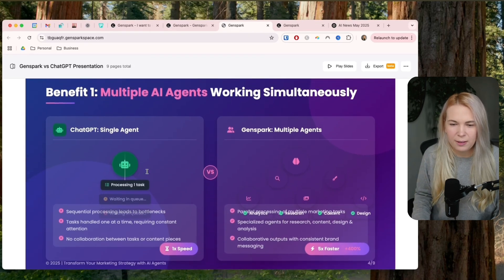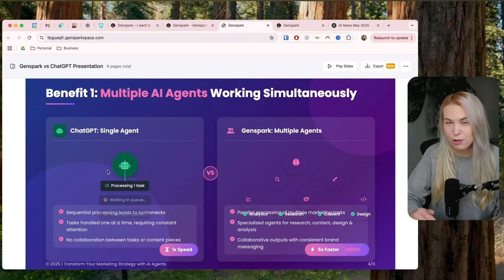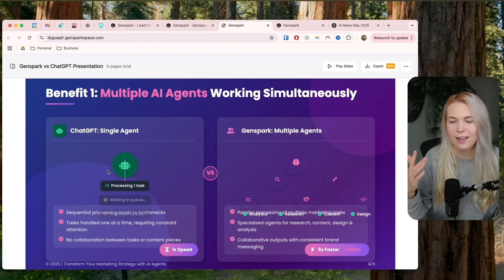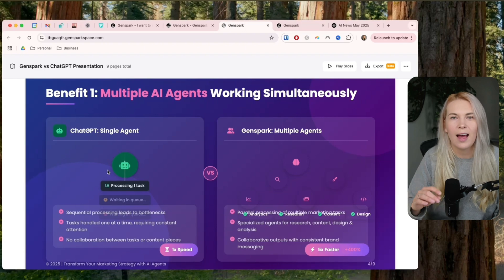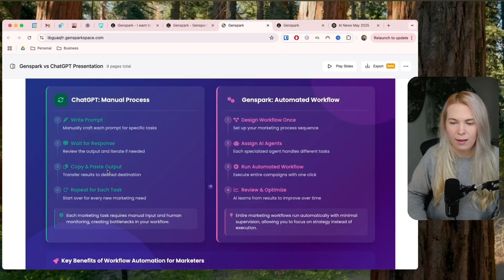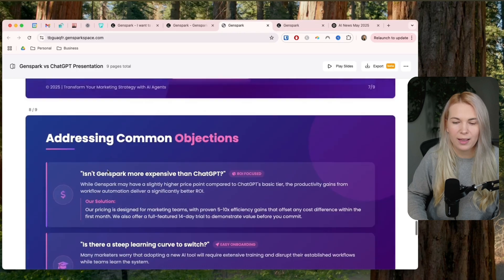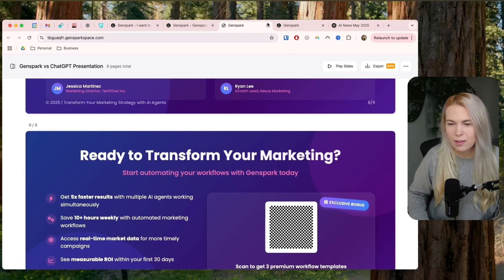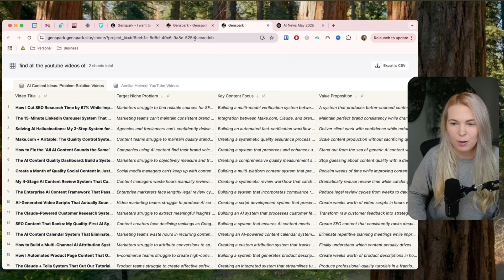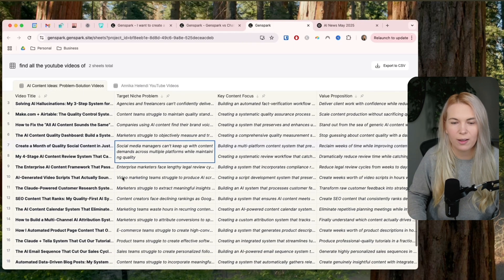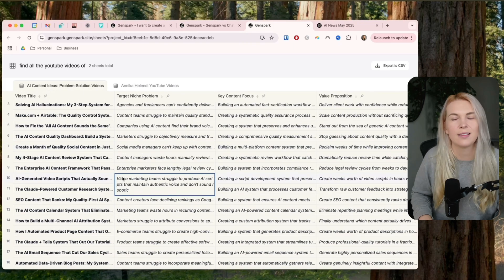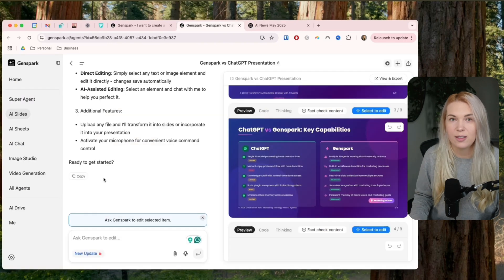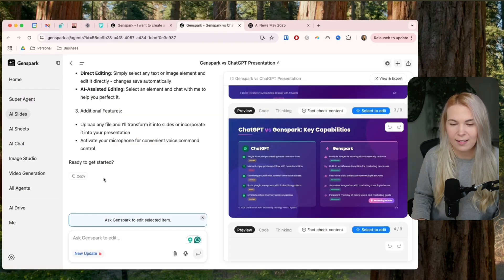So benefit number one, multiple AI agents working simultaneously. As you saw, I had one agent do the slide deck and in other tabs, I could have other prompts doing some other stuff. So this is really powerful. And also it has many ways to use it for research as well. So these are the slides that are the most impressive. These are the sheets where it collected data from actually scraping internet. So this is again, super impressive.